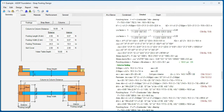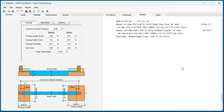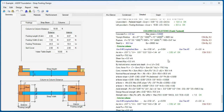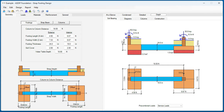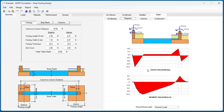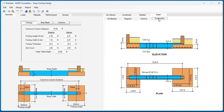Punching shear calculations, load transfer to the footing, and finally the column design also complying with CSA. Graphically, this is soil-bearing calculations, the shear and moment diagrams, the column design interaction diagrams, and here are the construction sketches in elevation view and plan view.